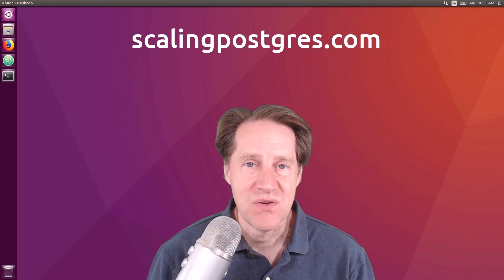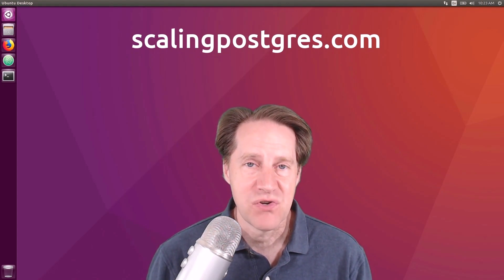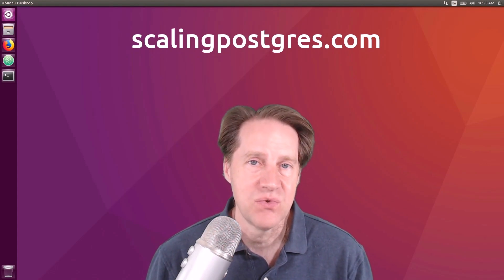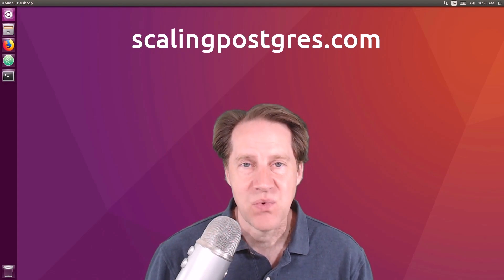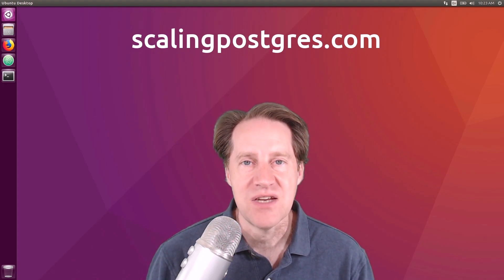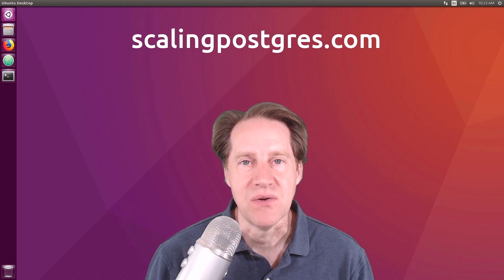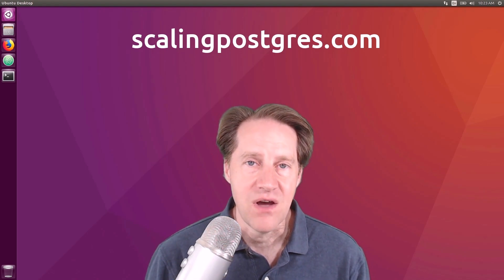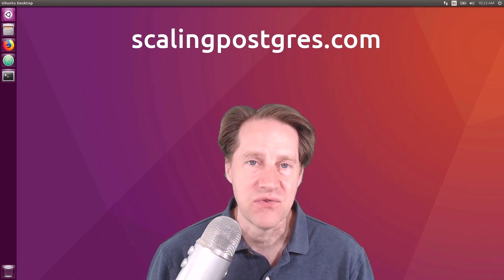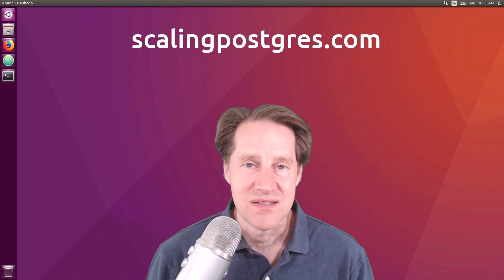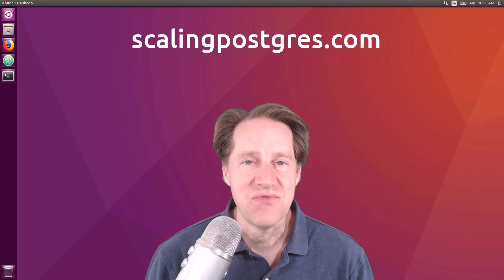I hope you enjoyed this episode. Be sure to check out scalingpostgres.com where you can find links to all the content discussed, as well as sign up to receive weekly notifications of each episode. There you can also find an audio version of the show as well as a full transcript. Thanks, and I'll see you in 2025.